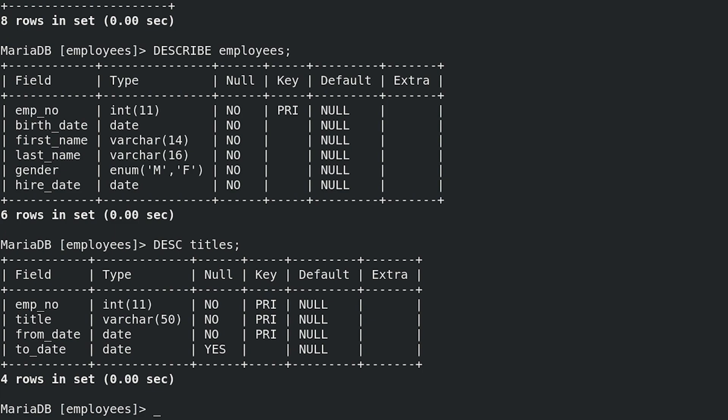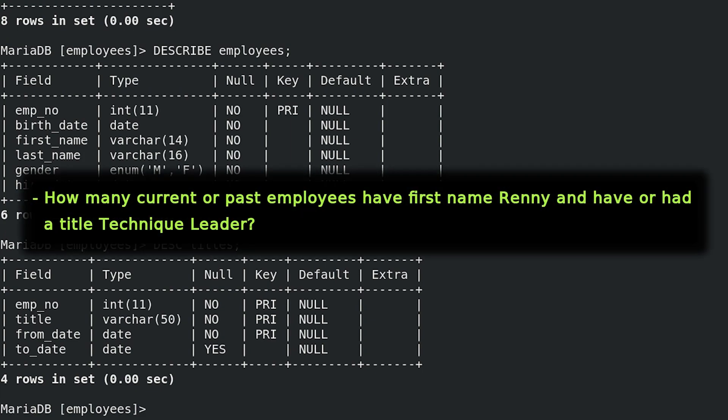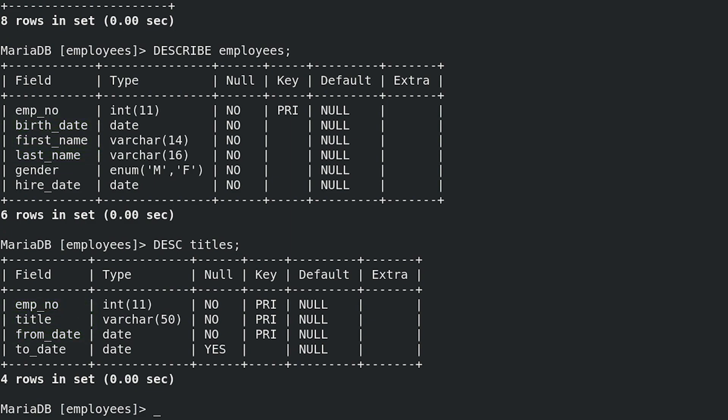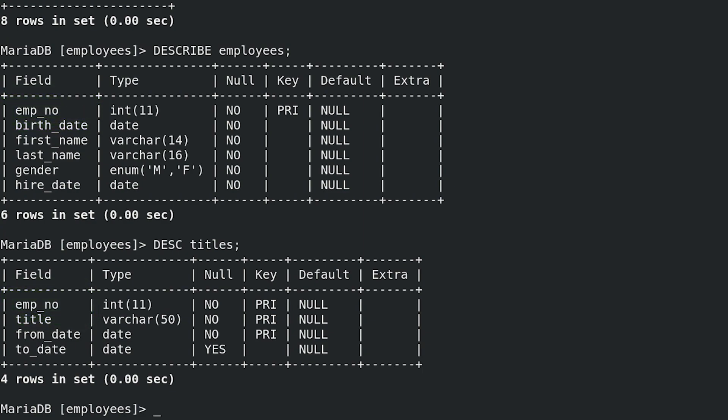We need to construct query to answer question: How many current or past employees have first name Renny and have or had a title Technique Leader? We can see first_name column in employees table and title column in titles table. To join these two tables, we have to use emp_no column, which is in both tables. To answer number of employees with first name Renny and title Technique Leader, we will use count function.